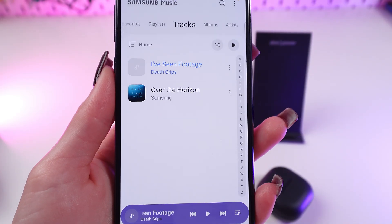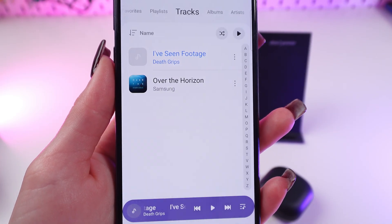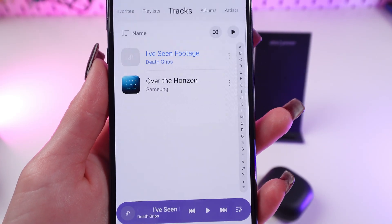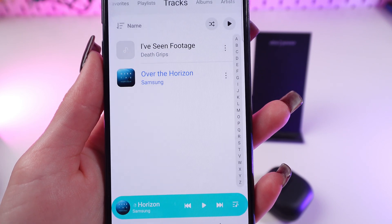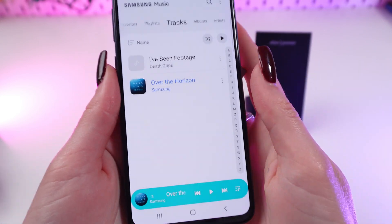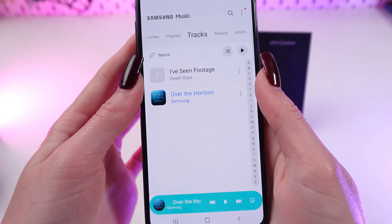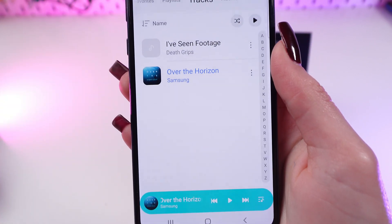A double tap on the right earbud will move you to the next track. A double tap on the left earpiece will move you to the previous track.